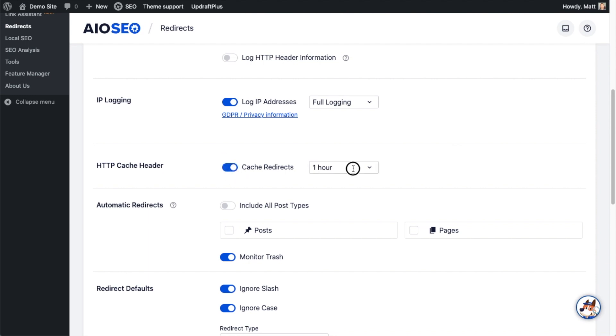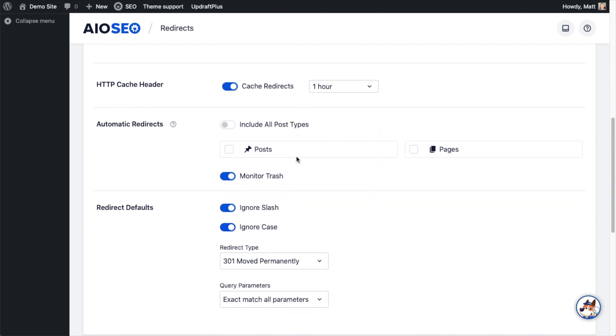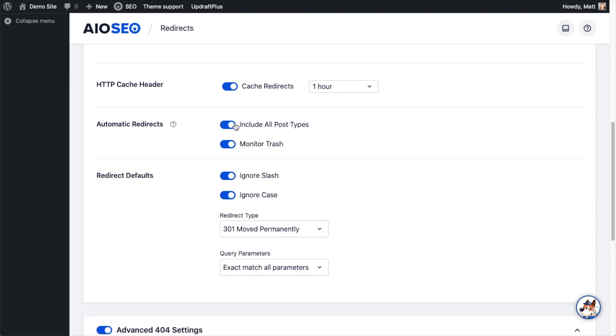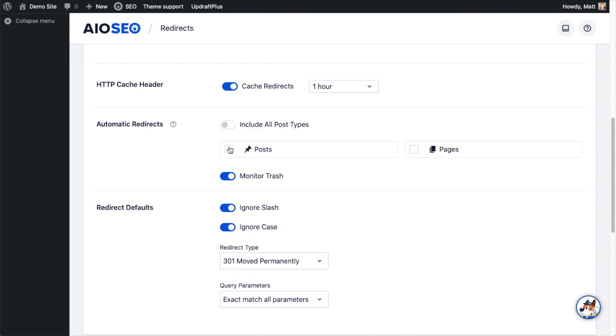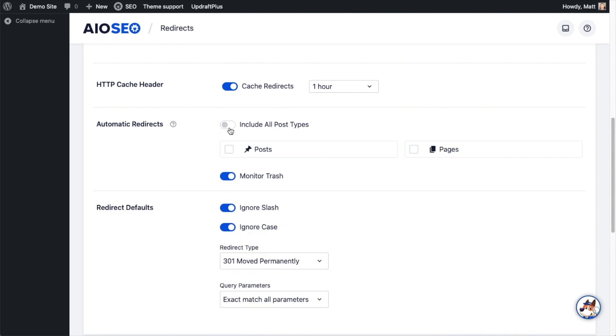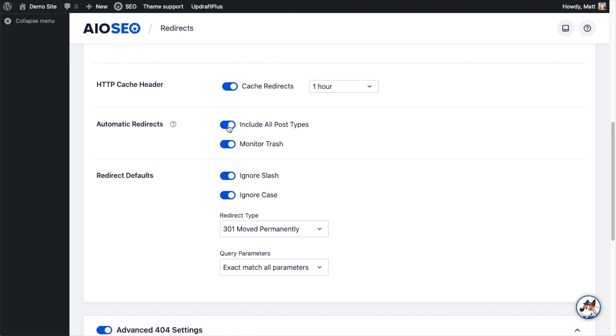Below that there's a section about HTTP cache headers and you can cache those redirects or not for anywhere between one hour and forever. Below that, the next section is Automatic Redirects. This will monitor your posts and pages and see if there's a change to the URL and then prompt you to put in a redirect if someone makes a change. You can do that on all post types or you can do that only on your posts or only on your pages. And then there's also an option to monitor the trash, so if you throw something out you will be prompted by All-in-One SEO to put in a redirect for that page or post that you have thrown out.